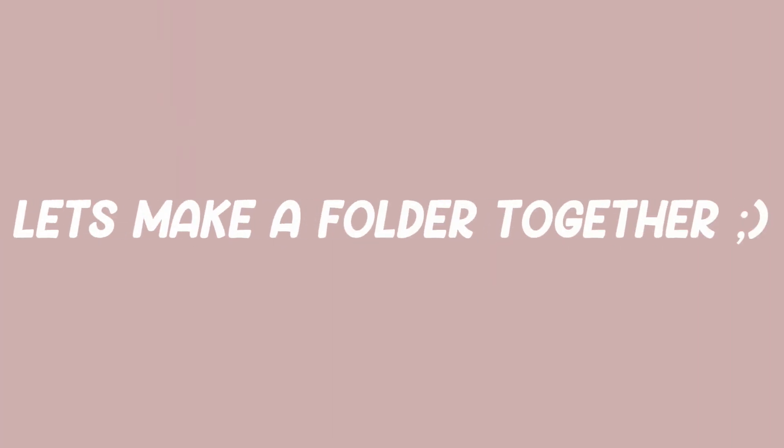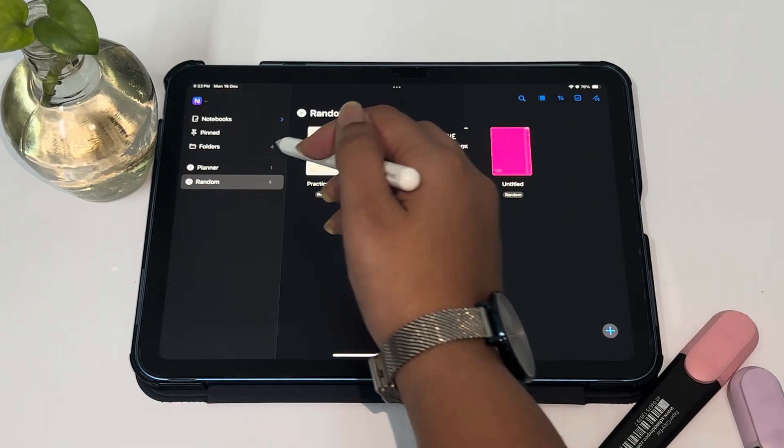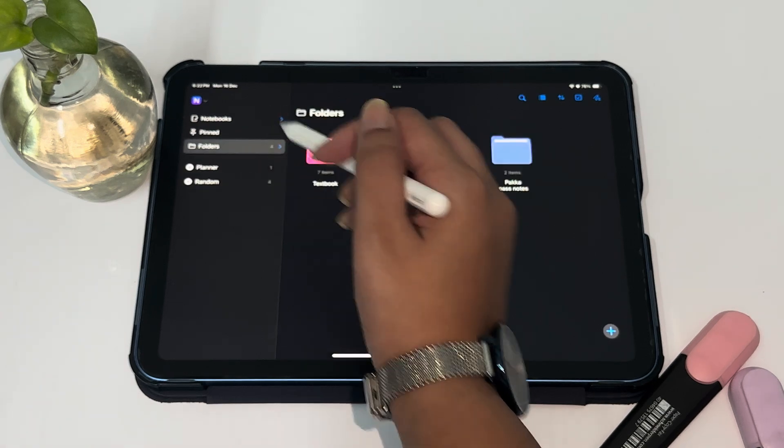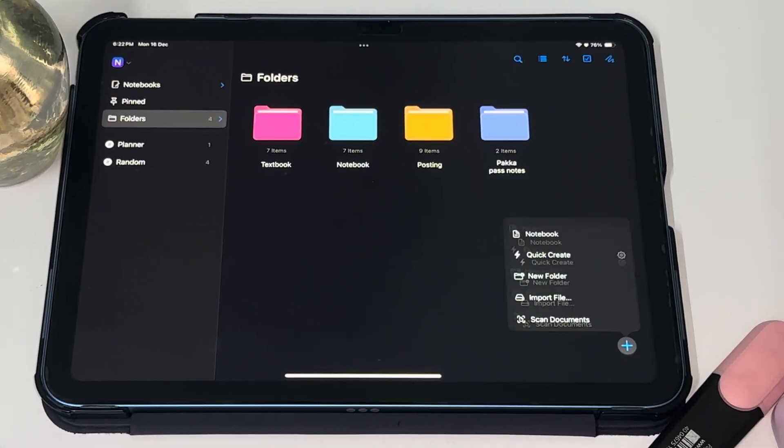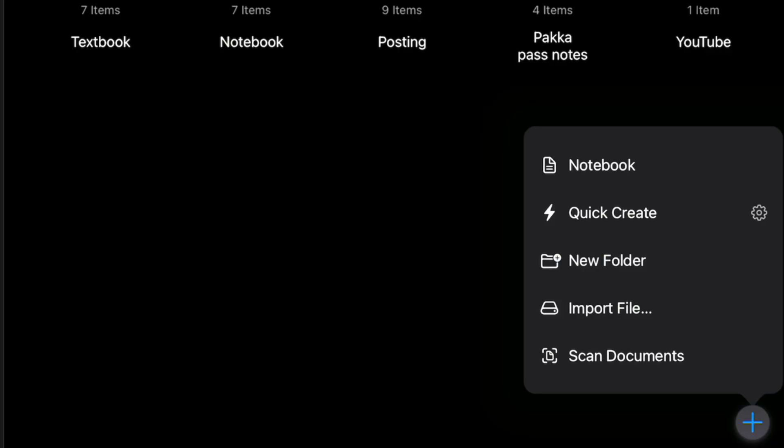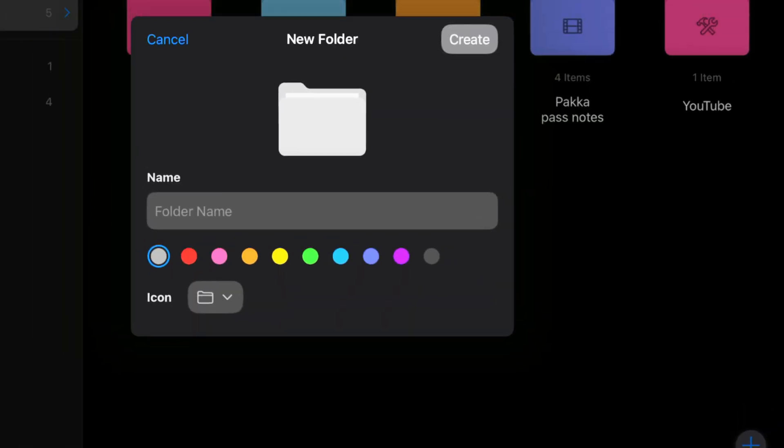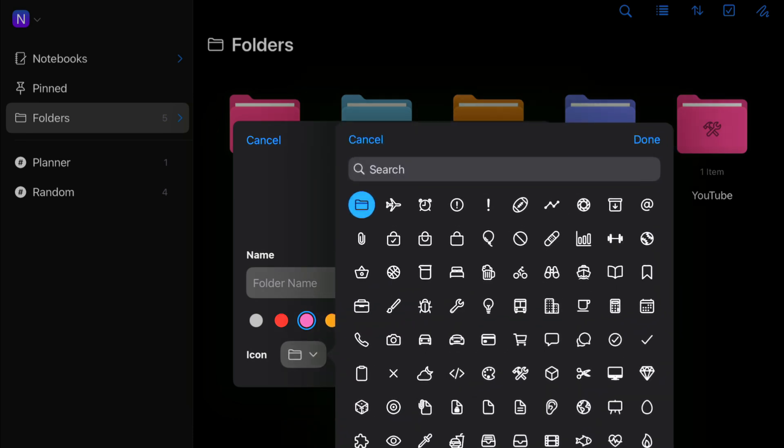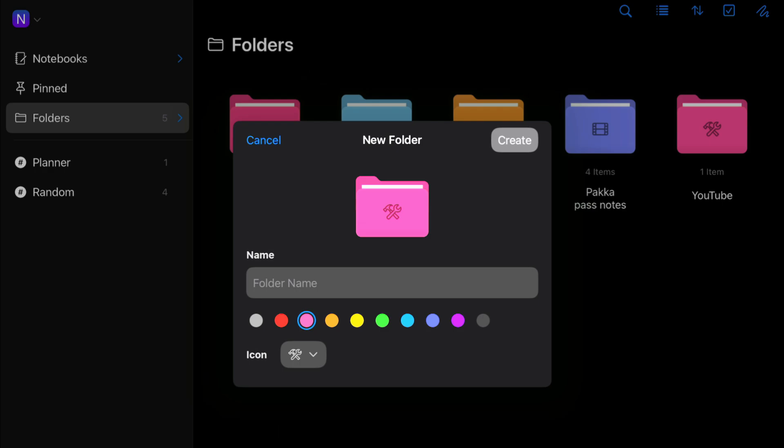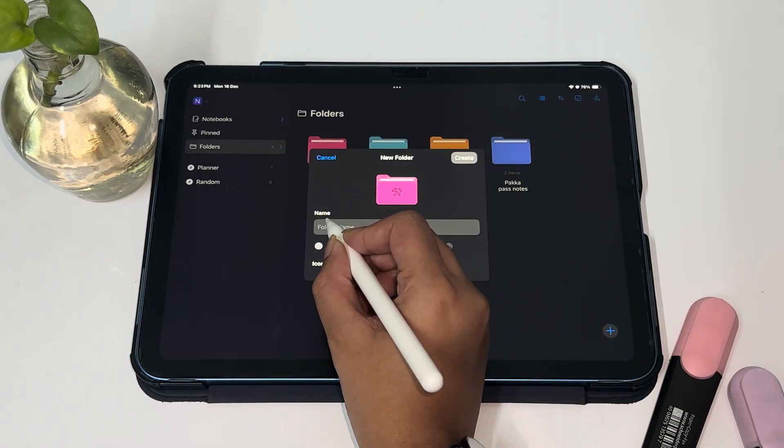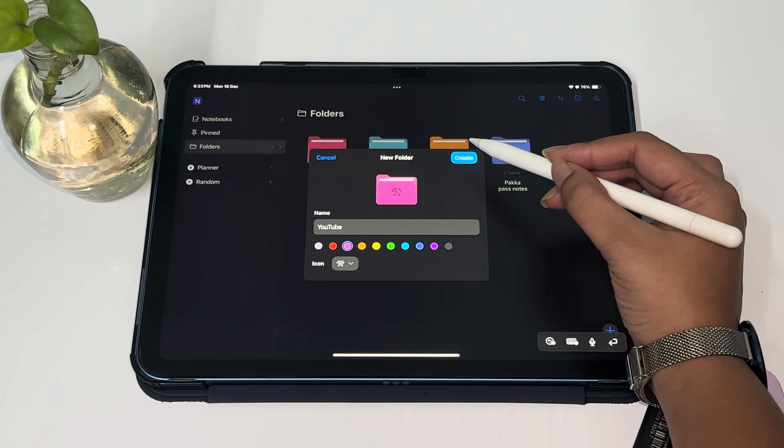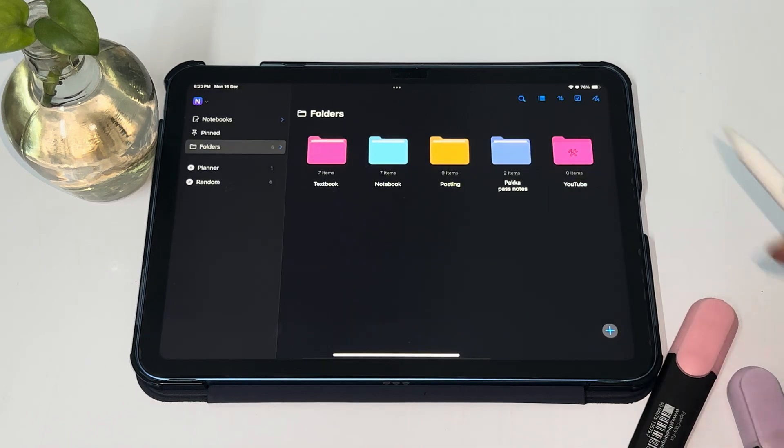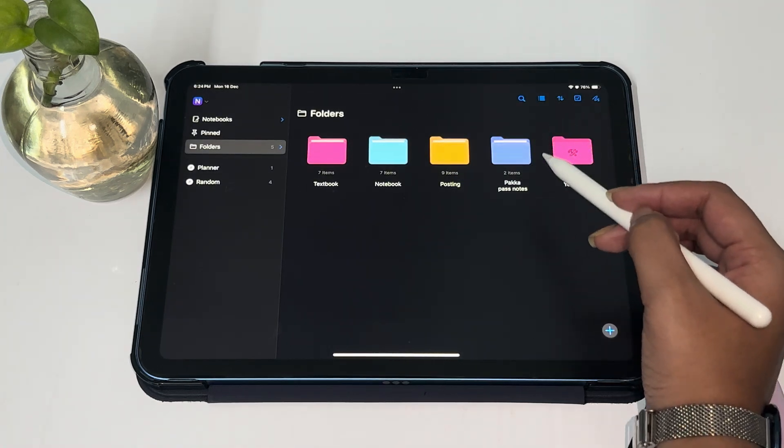First thing that I'm going to teach you guys today is how to make a folder. Let's go to the folders tab and you guys can see there is this plus icon in the corner. Just click on that and you see there are several options that you can choose from. We're going to choose the new folder option. You can choose different colors for your folder and there are several different icons that are available. For this video, I'm going to choose a pink folder. Let's name it YouTube. And that's it, you create and you have your folder here.